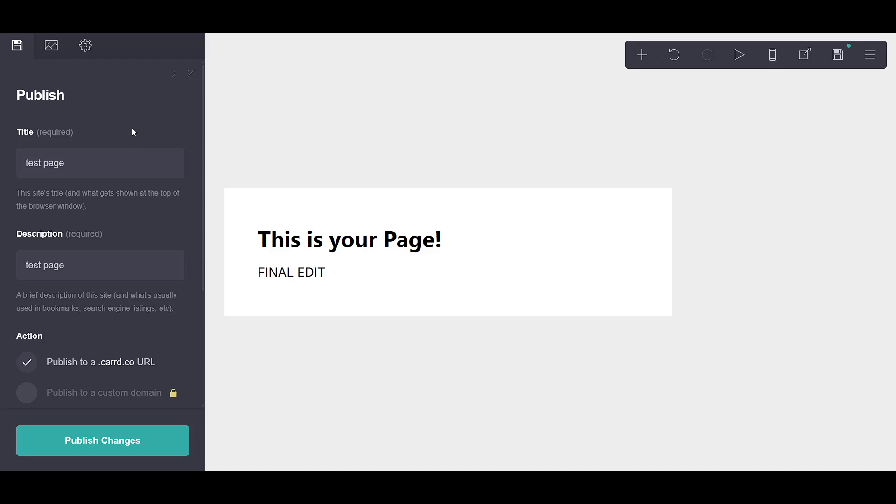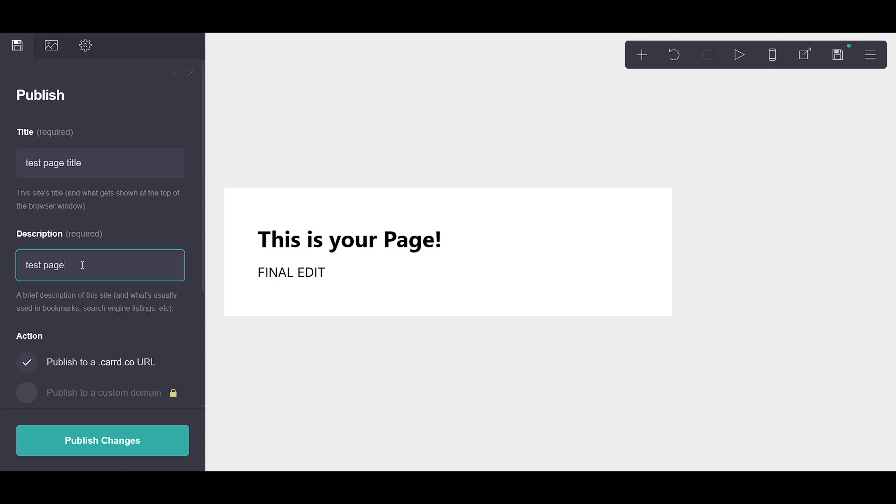With your account in place, you'll be prompted to enter a page title and description. This part is important as it not only defines what your site is about, but also helps in terms of searchability and presentation to your audience. Make these fields clear, informative and reflective of your site's content.